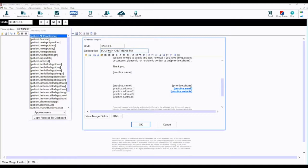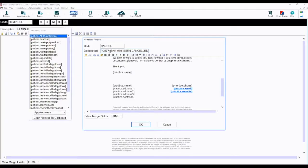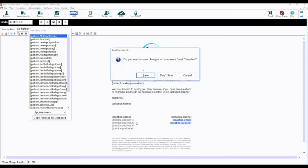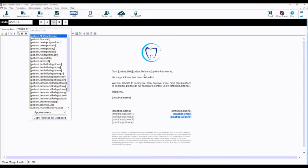Once you are happy with your changes, select OK. You will be prompted with a screen to save the previous template. Click save and your new email template will be available for you to use.